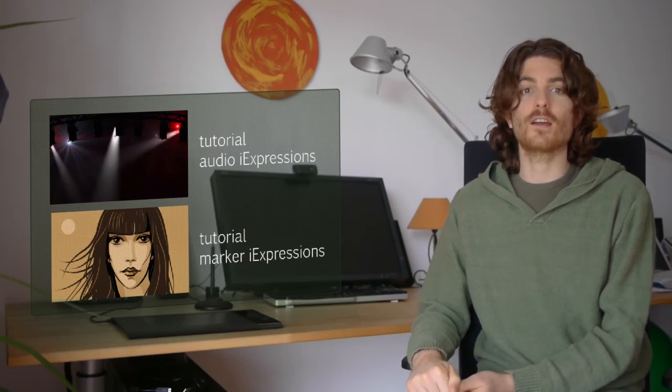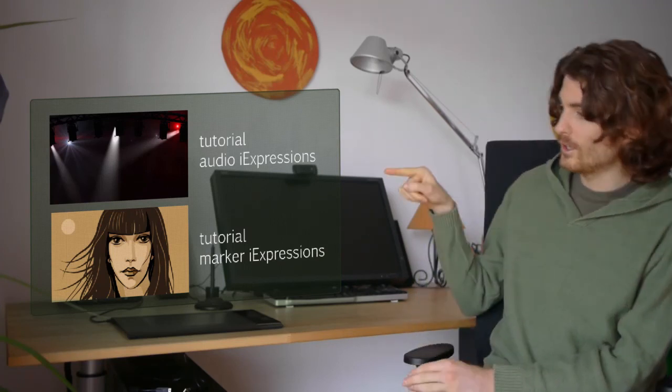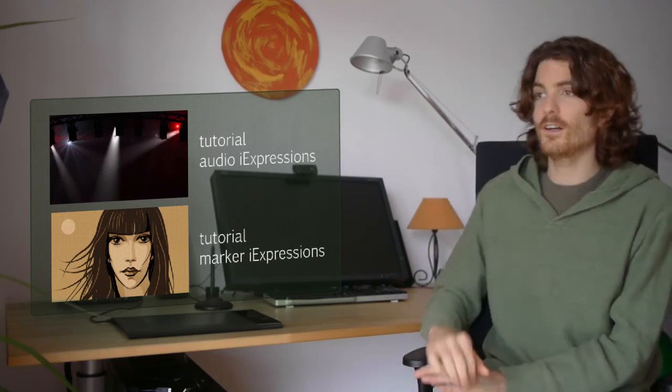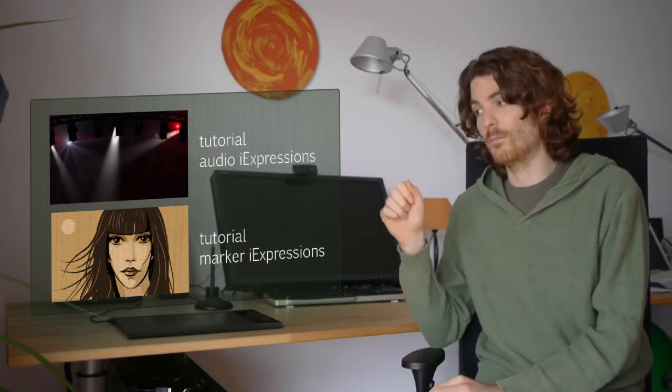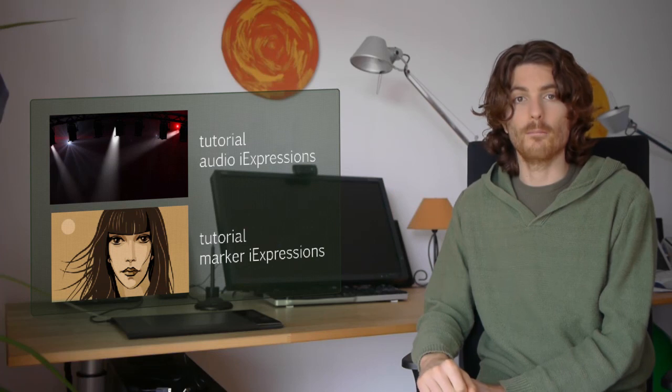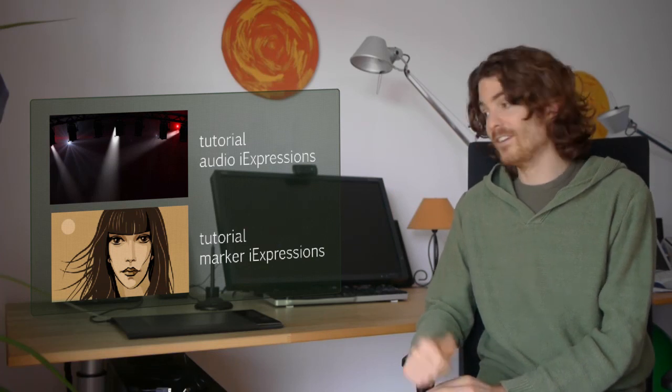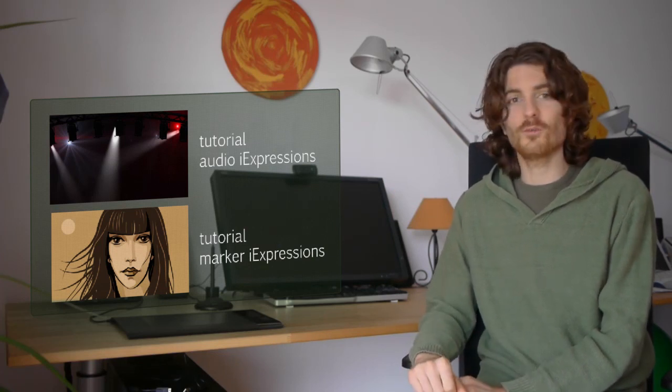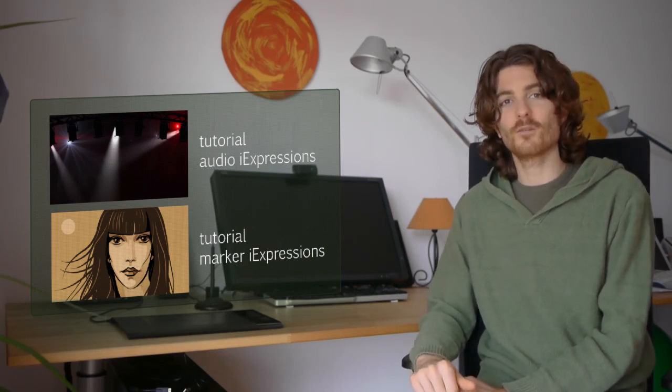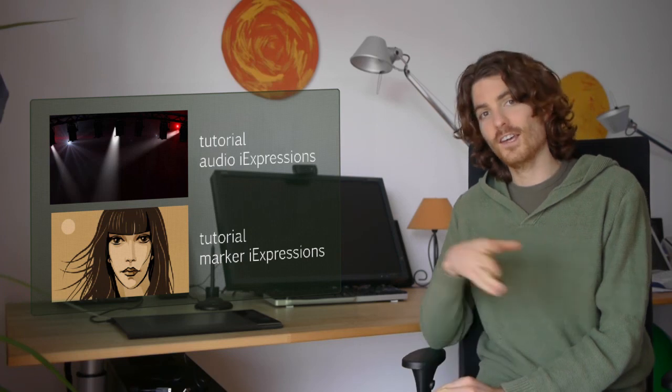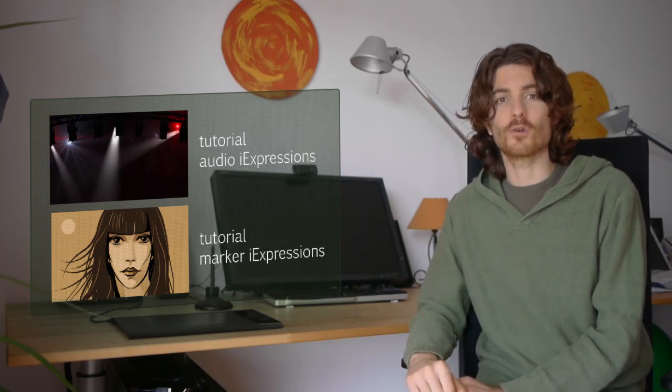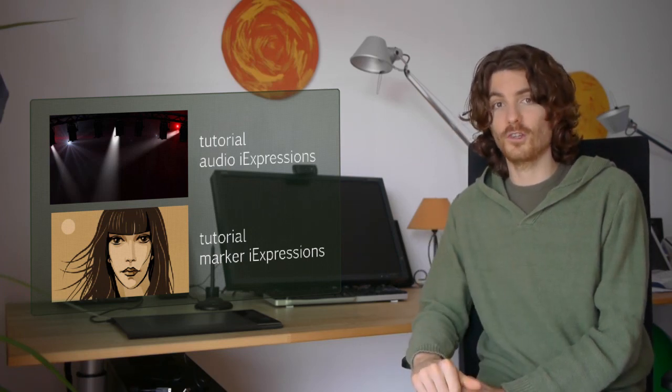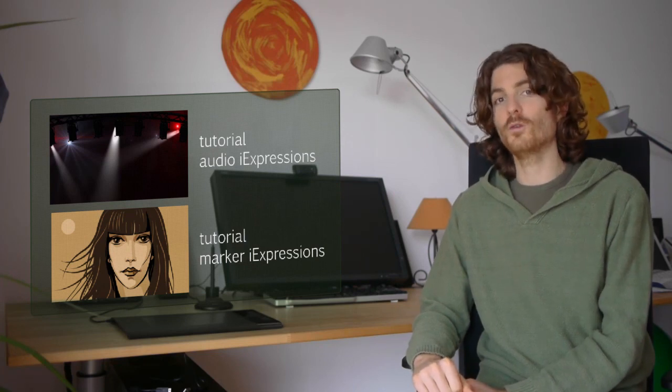Of course, for these things again we have prepared some tutorials you find here, such that you get more details about the audio iExpression or about these marker iExpressions. That's it already for this week. I hope you enjoy the new iExpressions, take a week time to play with them, and then I'm looking forward to see you next Sunday to present you what other iExpressions are waiting for you then.